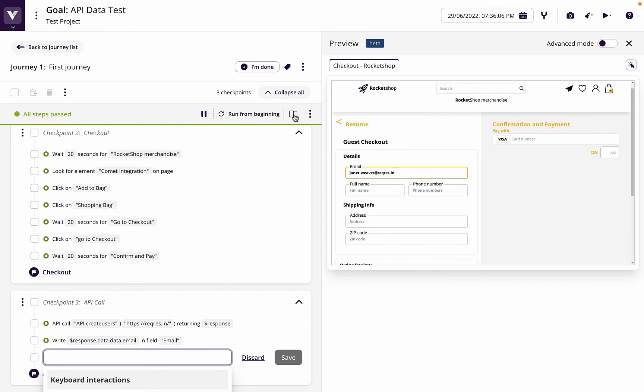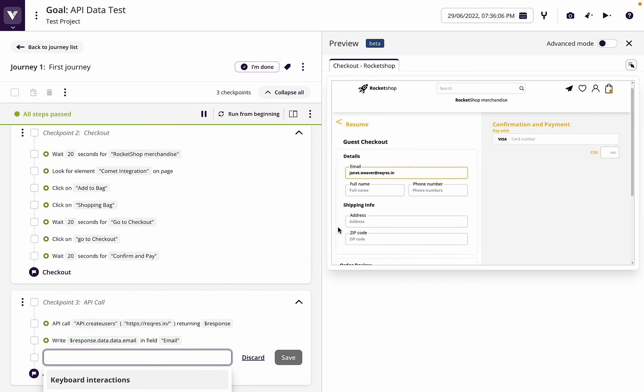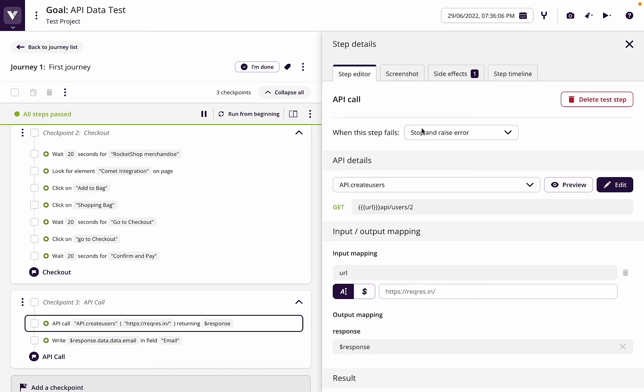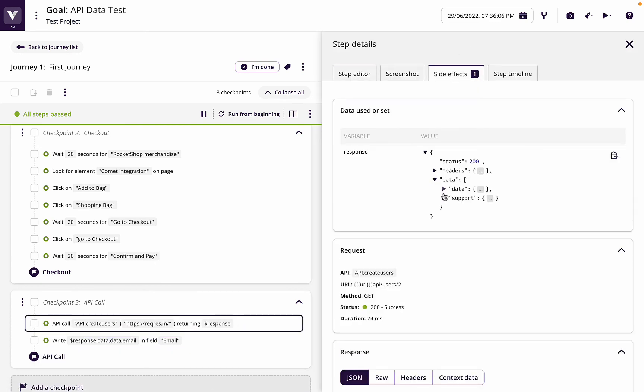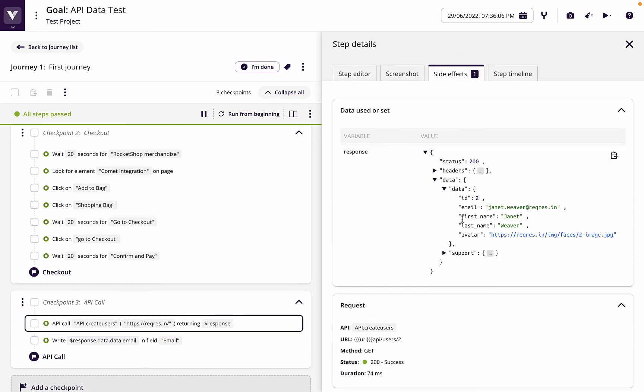Now what we've got in here is we can see that if we want to write the full name, this API call returned a first name and a last name.